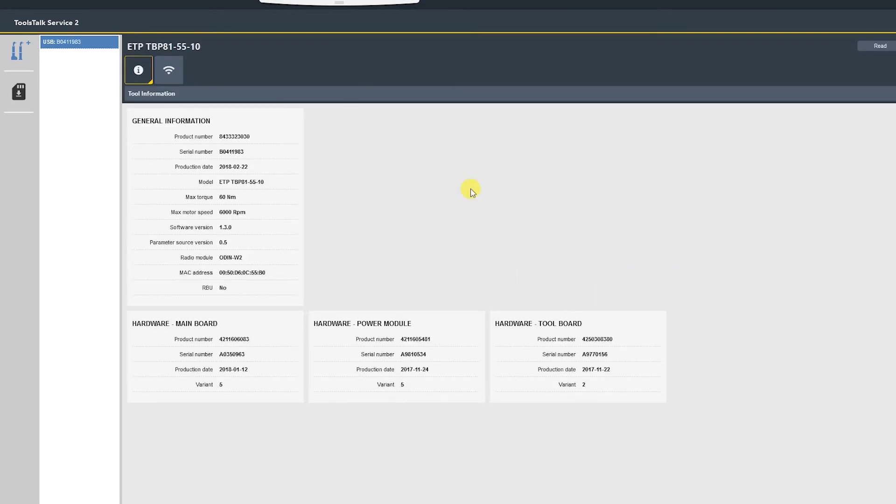Now we can see our new firmware is 1.3.0, and that's all there is to updating the tool.